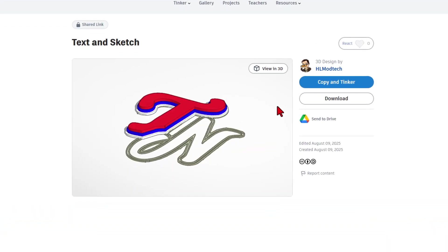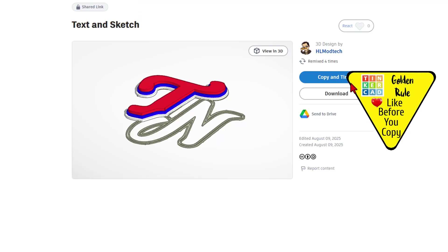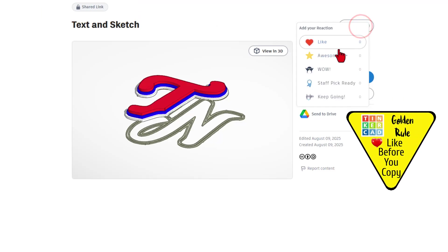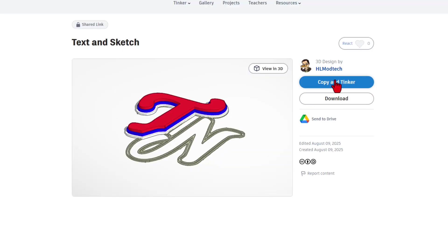When you click on that, you may notice right up here, it is set as a share link. It also is set to copy and tinker. So don't forget the golden rule of Tinkercad, give a reaction before you copy and tinker. When you click that button, you get an exact copy of the design.